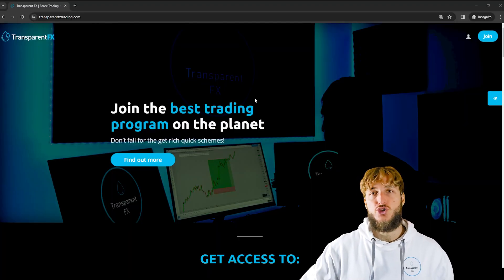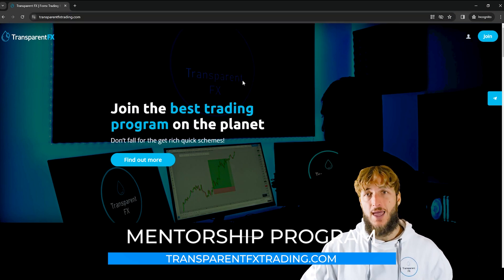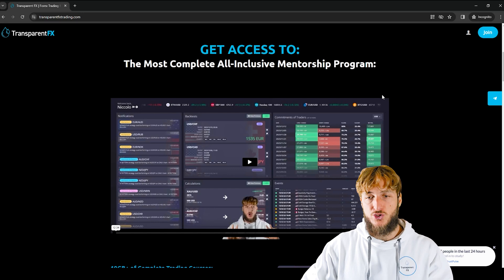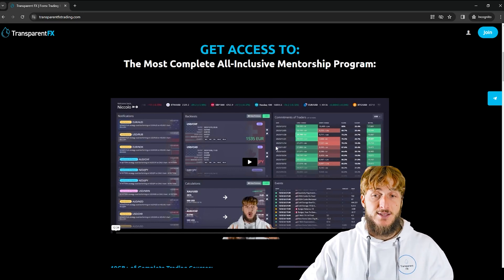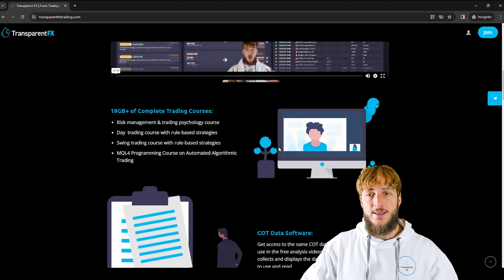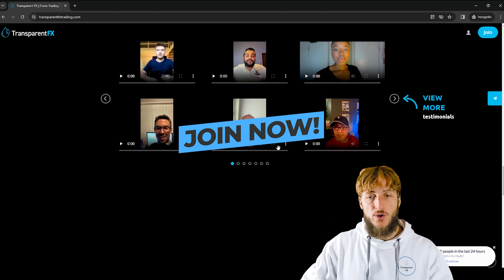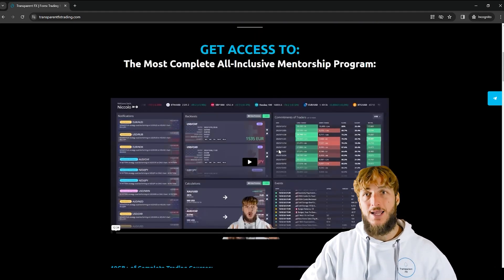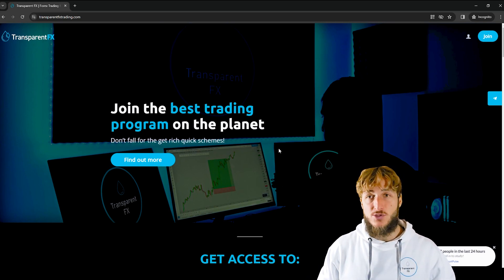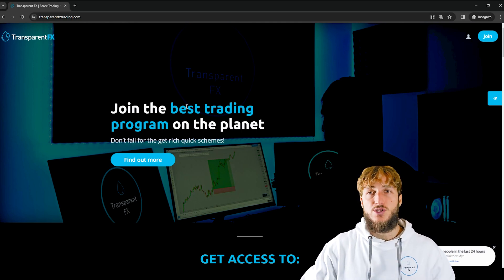If you want to learn more, I really suggest that you go and check out the transparentfxtrading.com website, linked both in the description and in my bio. There you have the possibility to gain access to the most complete all-inclusive mentorship program, where I break down exactly everything included. If you continue to scroll down past the testimonials, you will see that you can join and gain access automatically with the email and password that you create during the sign-up process. The link is both in the description and in my bio at transparentfxtrading.com.